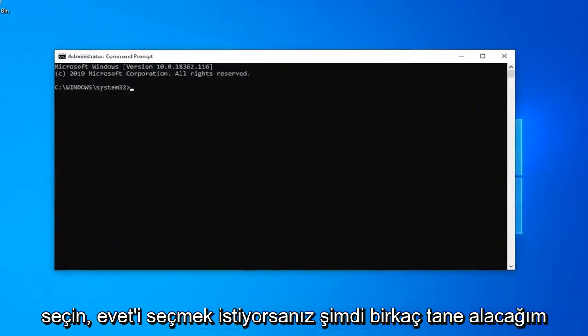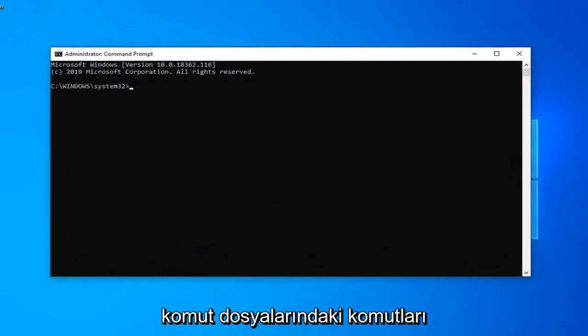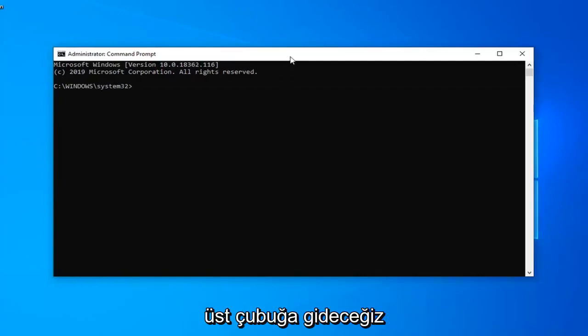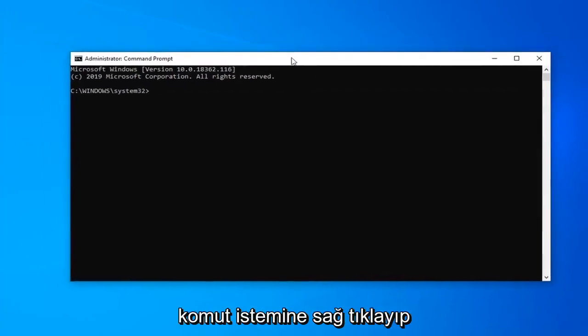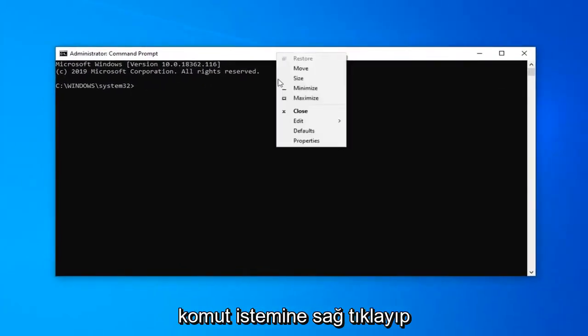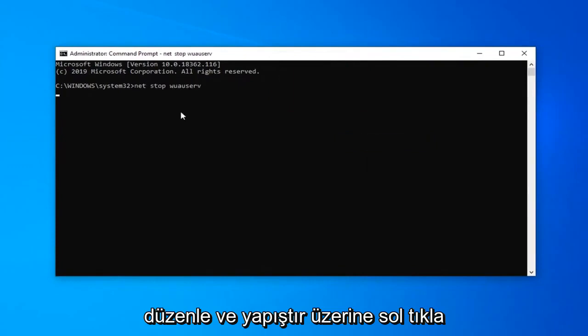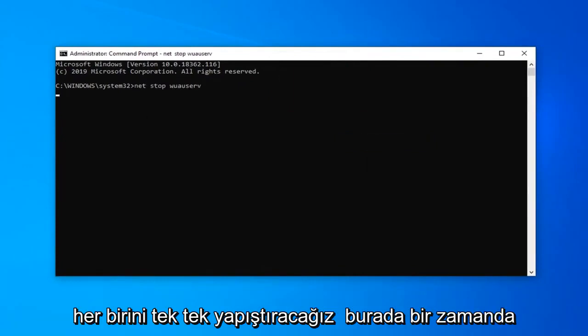Now I'm going to have several commands in the description of my video. I want you guys to copy one at a time. So we're going to go up to the top bar of the command prompt, right click, left click on edit and left click on paste. We're just going to paste each one in one at a time here.